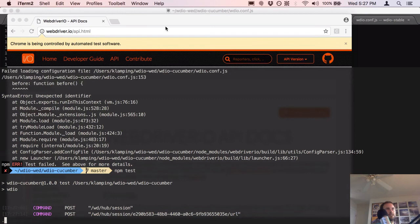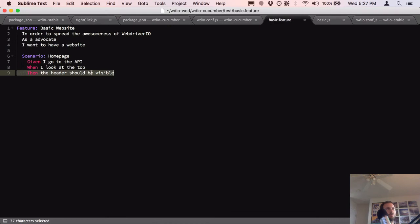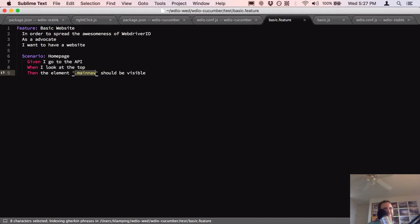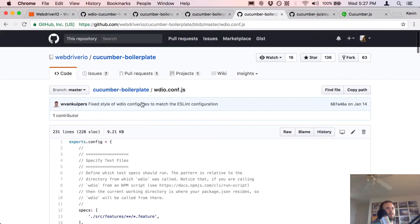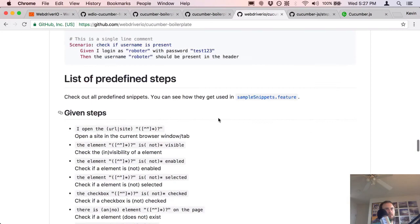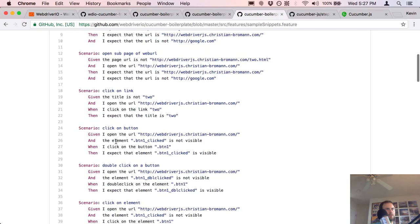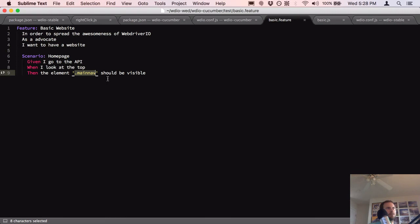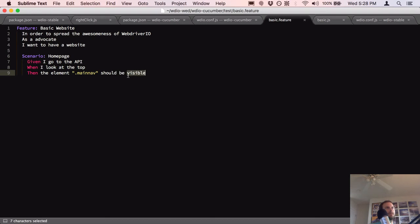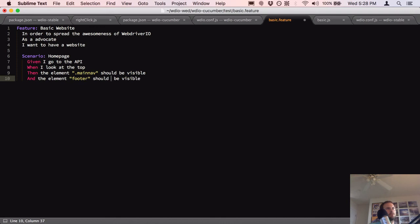Let's see how this test goes — it's loading the API page still because I didn't change it back. But I have a passing test, so that's good! Now I could update that so instead of the API page it checks the header should be visible. Let me update the Then step to accept the element as a variable: `Then the element "main-nav" should be visible`. And also `Then the element "footer" should not be visible`.